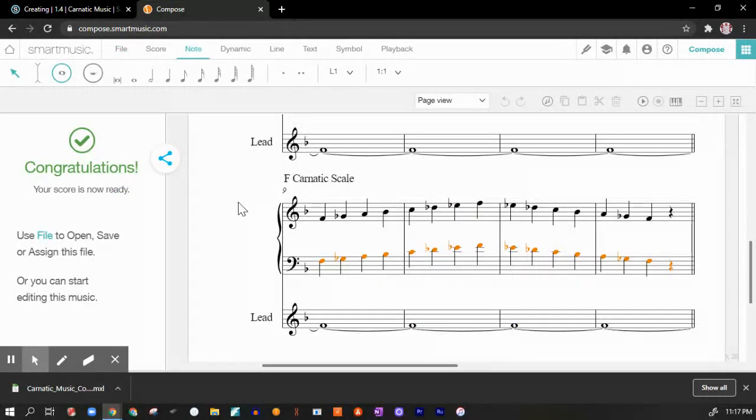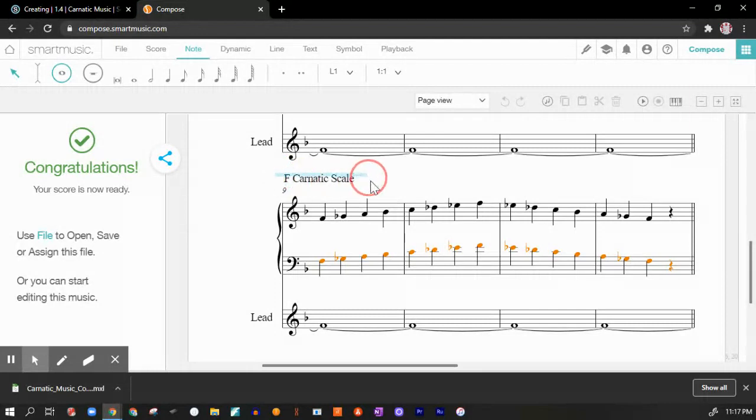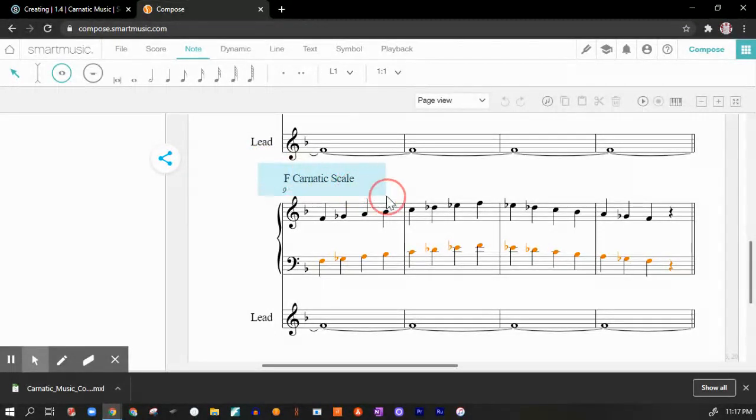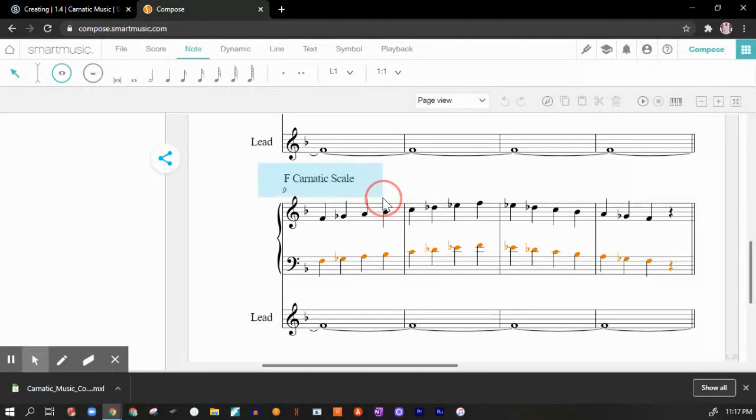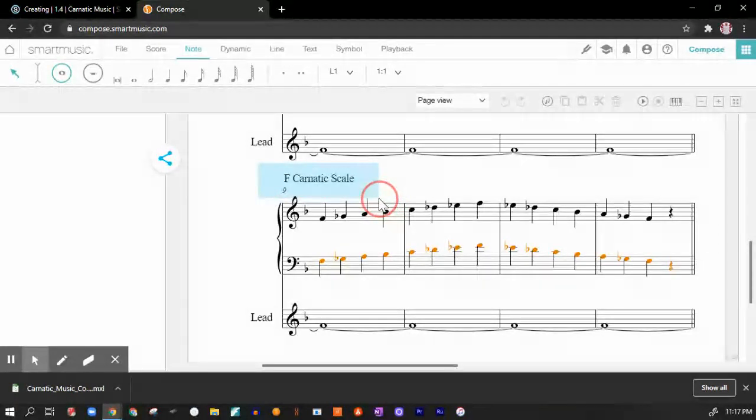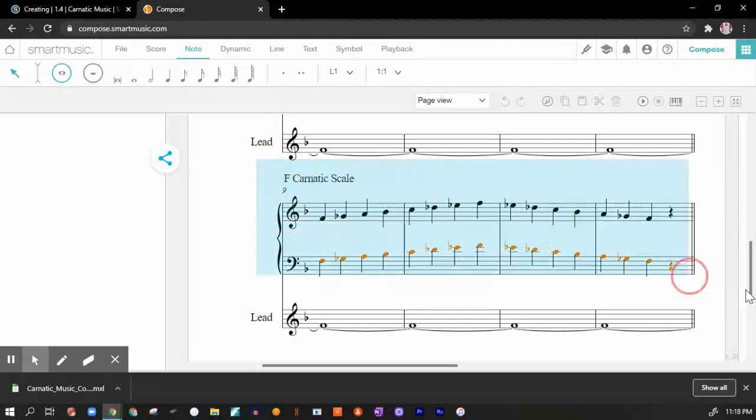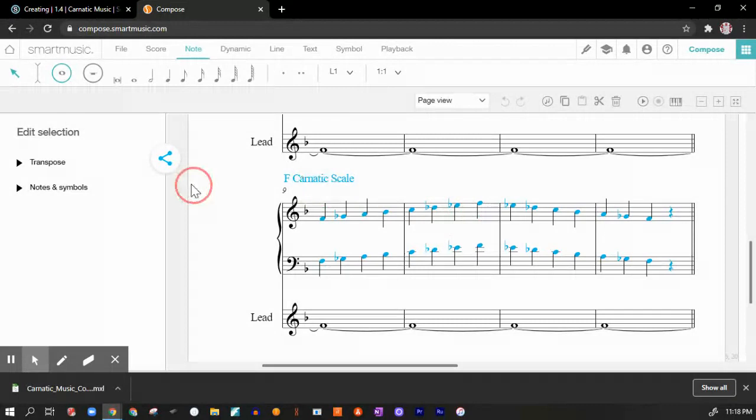Now, the thing that I want to really emphasize here is this is the scale that you're using. These are the only pitches that I want you to improvise over, which is the F carnatic scale as far as the creating part. And when I say improvise, improvisation is just spontaneous composition. These are the pitches that I want you to use when you create your composition.